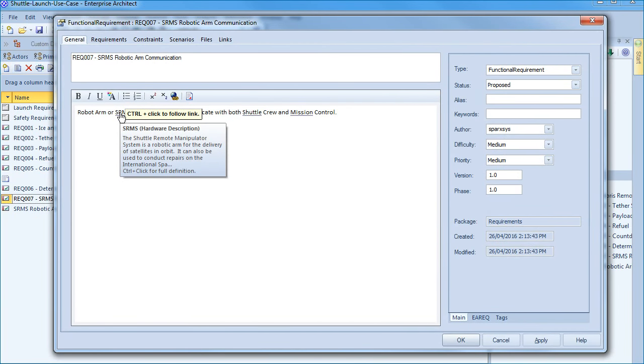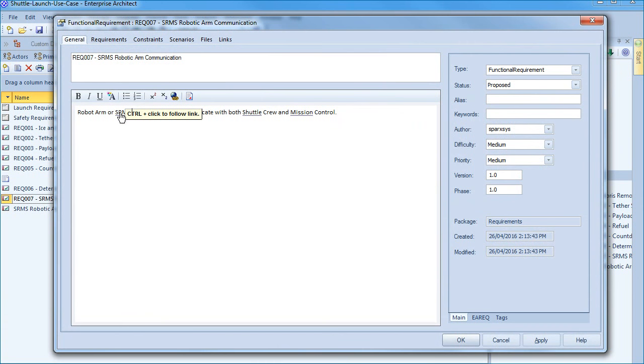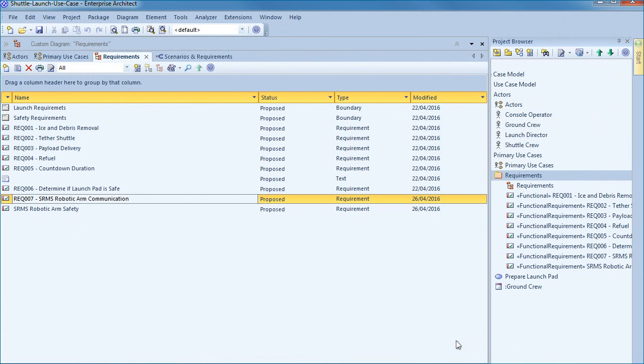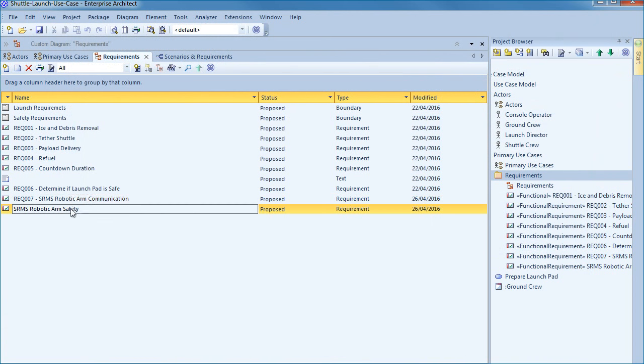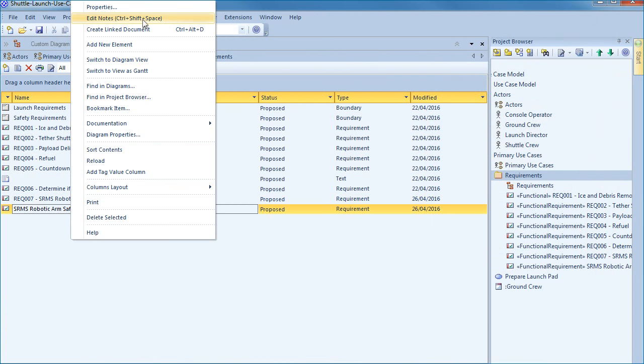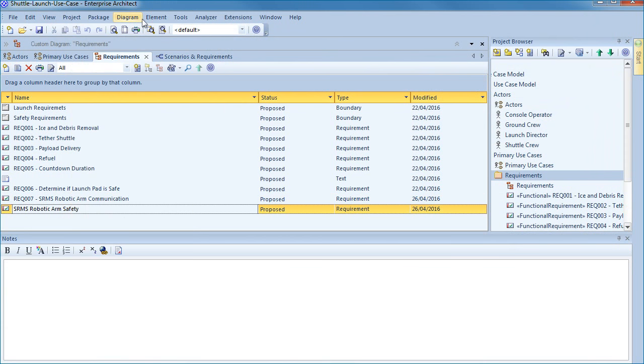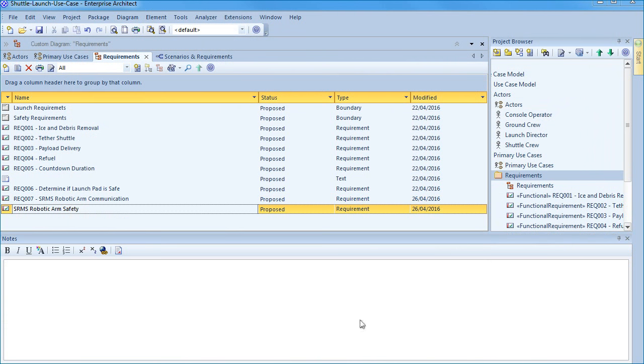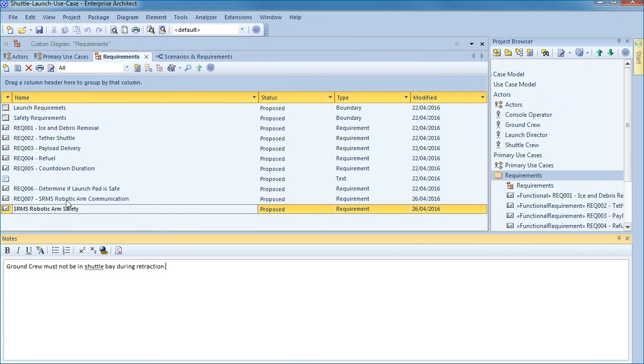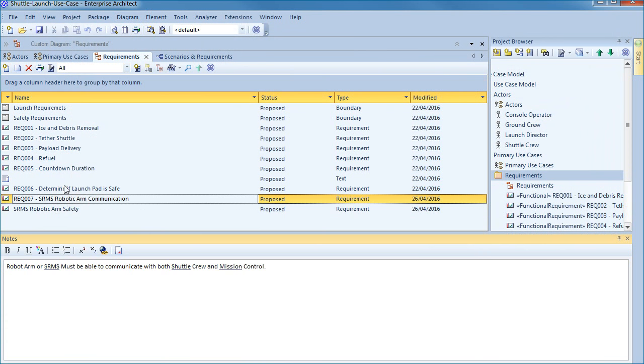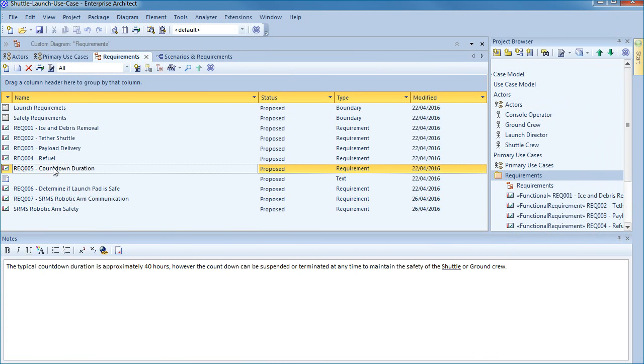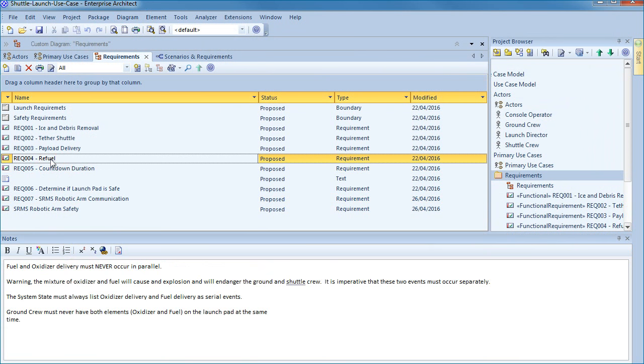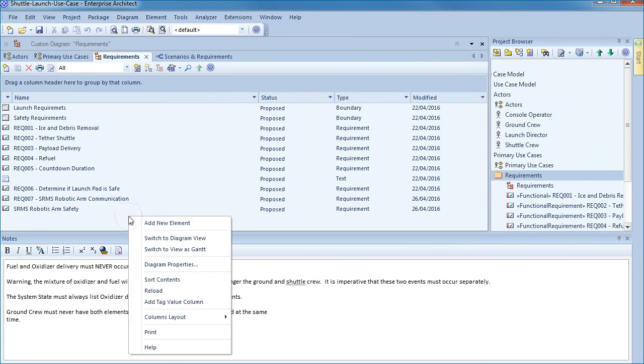To access the notes view simply use the context menu and select edit notes. With the notes view open we can now click on each requirement to review the relevant notes in rapid succession. The example on screen now includes additional requirements that deal with robotic arm communication and safety. Many business analysts and developers that prefer text find this is a convenient way to rapidly document use cases or requirements. When you're finished simply switch back to the diagram view.